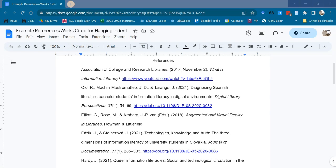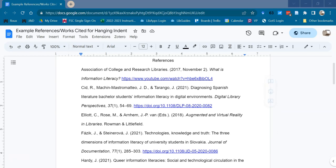When formatting a list of references for works cited or bibliography pages, you may be asked to utilize a hanging indent. That is, you will need to indent any line after the first line in your references. Many people are unaware of how to do this. This video will provide step-by-step instructions for formatting hanging indents in Google Docs and in Microsoft Word.